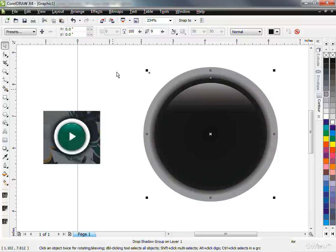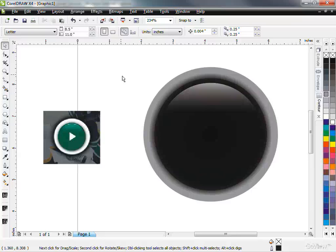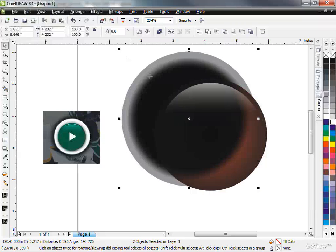And basically what happened was the black circle was on top of the red one. And I did a drop shadow on the black one. So the drop shadow also appears over top of the red one. So I'm going to take the gray circle and my drop shadow right there, gray circle and my drop shadow.